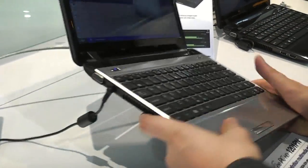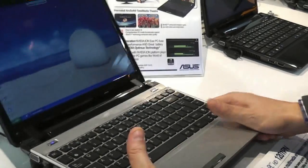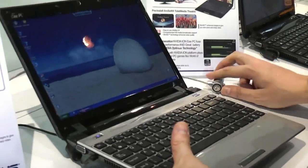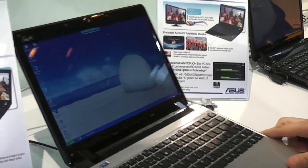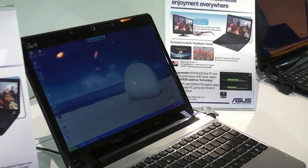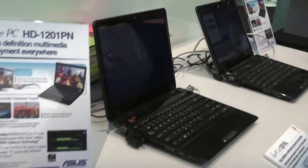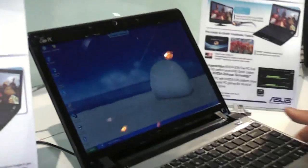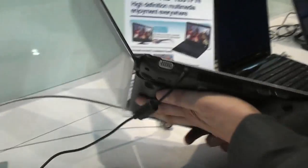The design itself is pretty much the same as the one we saw on all the other 1200 series from ASUS, so let's take a quick look around the system.